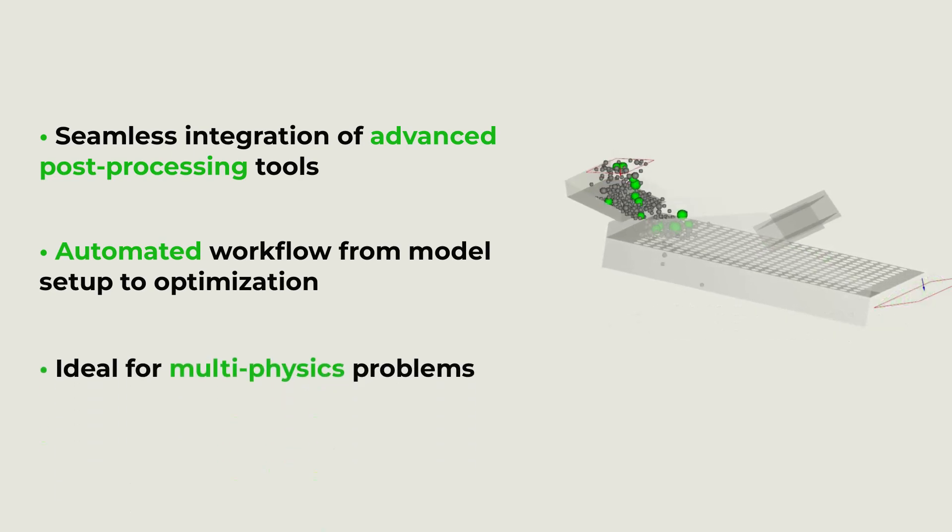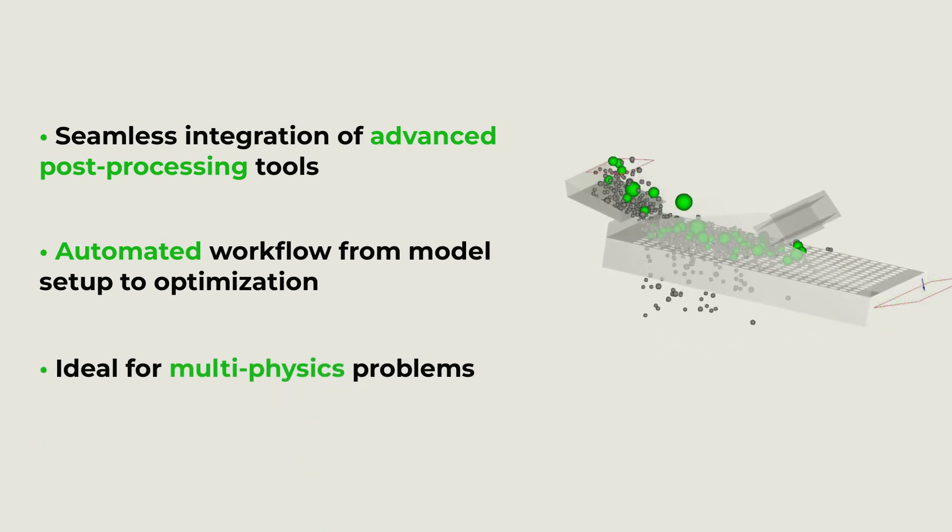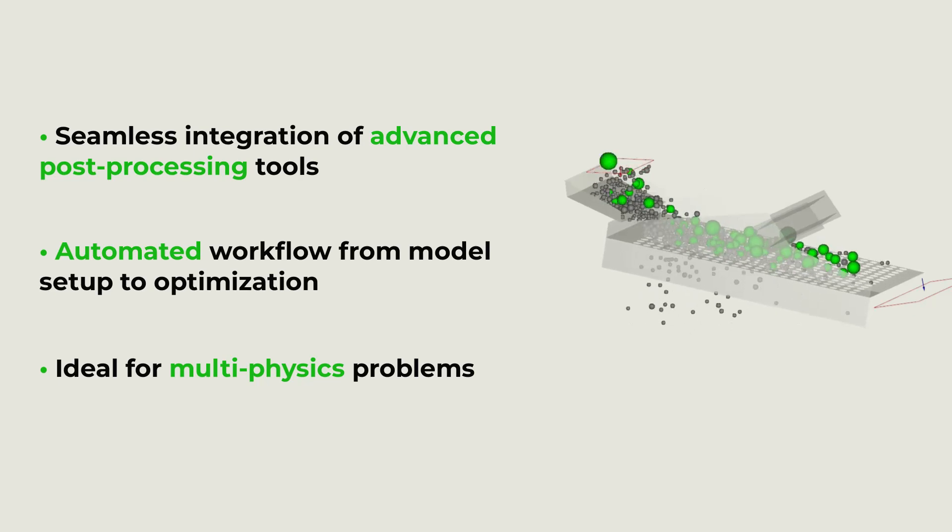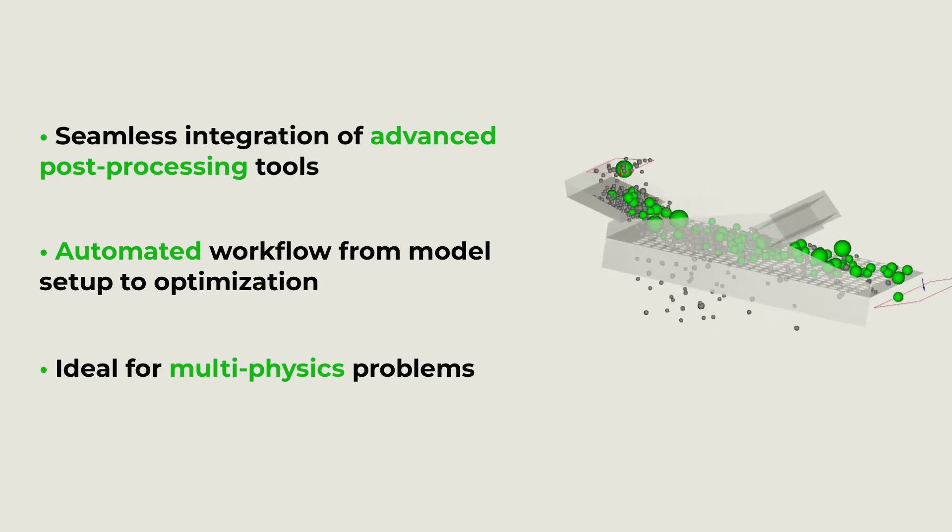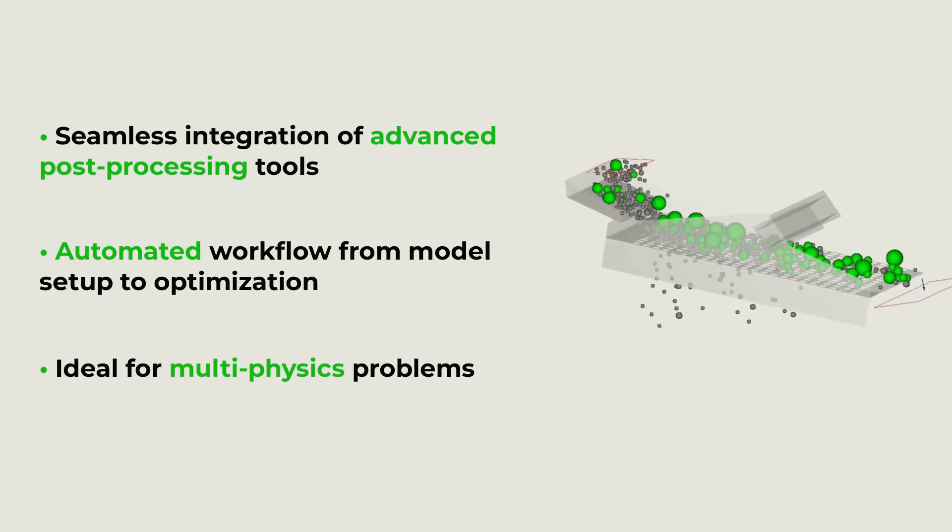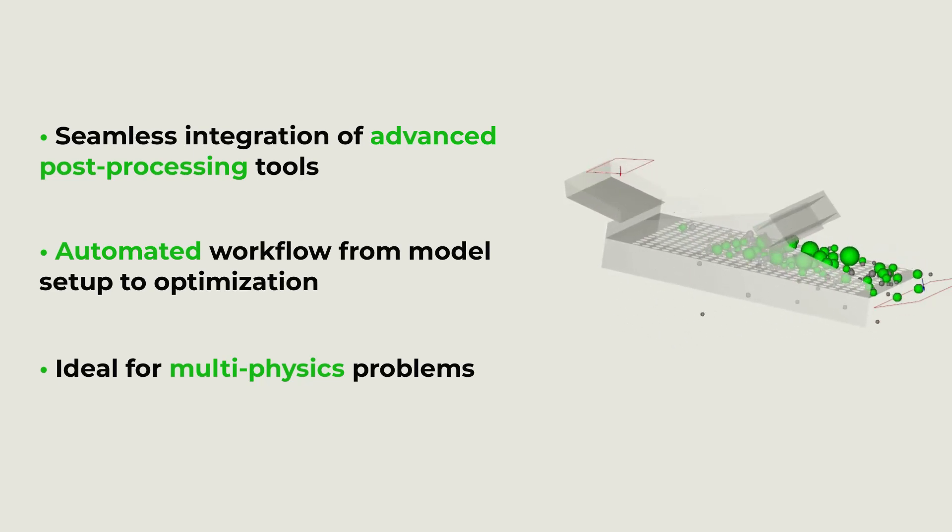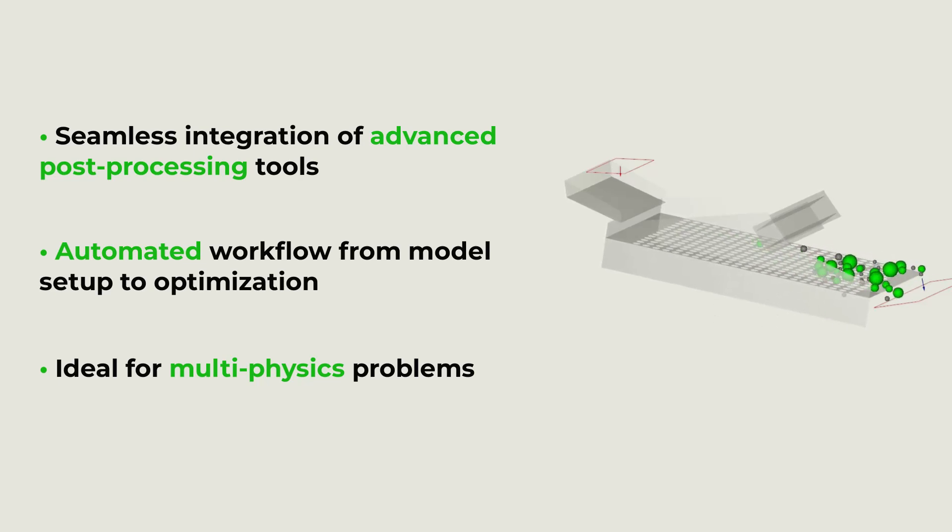It's ideal for multi-physics problems, being beneficial for industries such as pharmaceuticals, mining and material science, where multiple physical phenomena need to be considered.